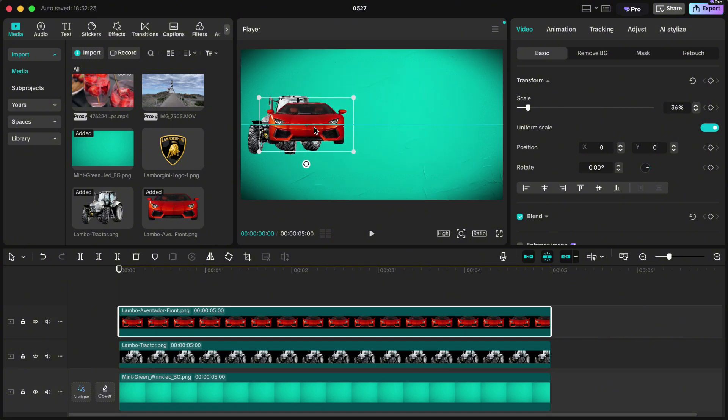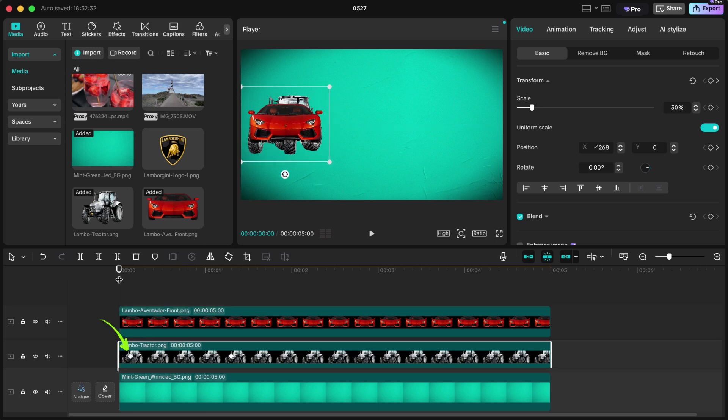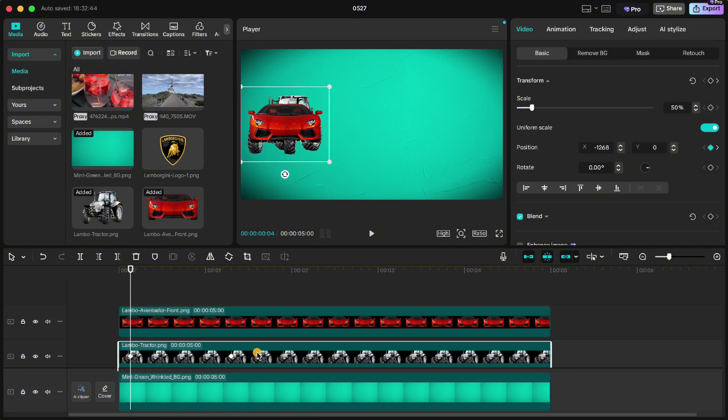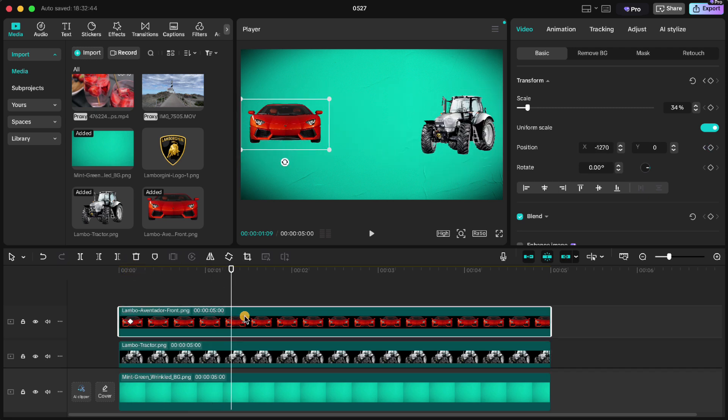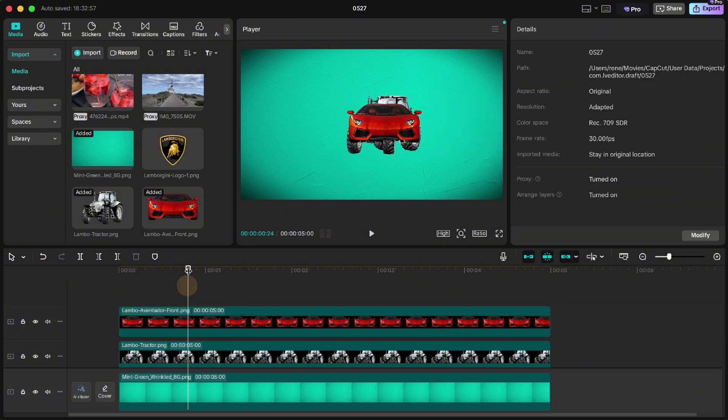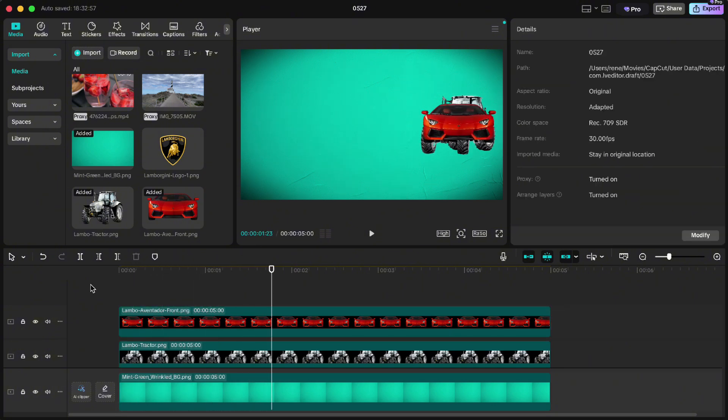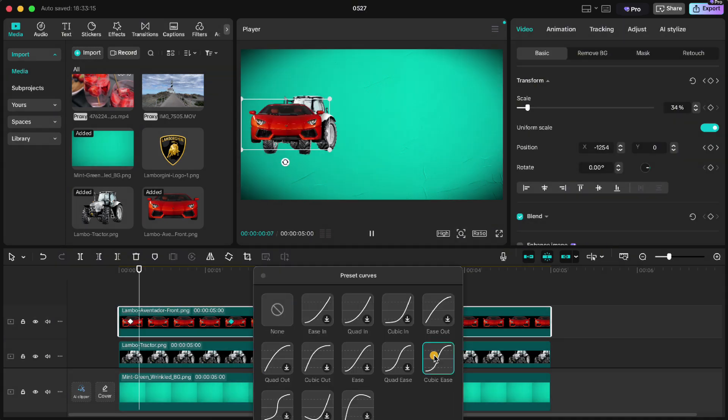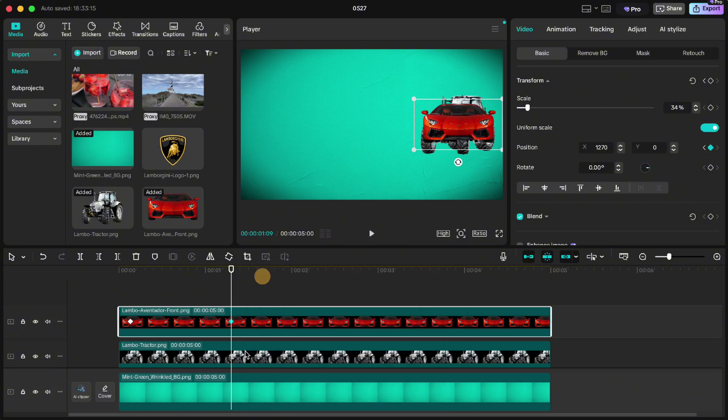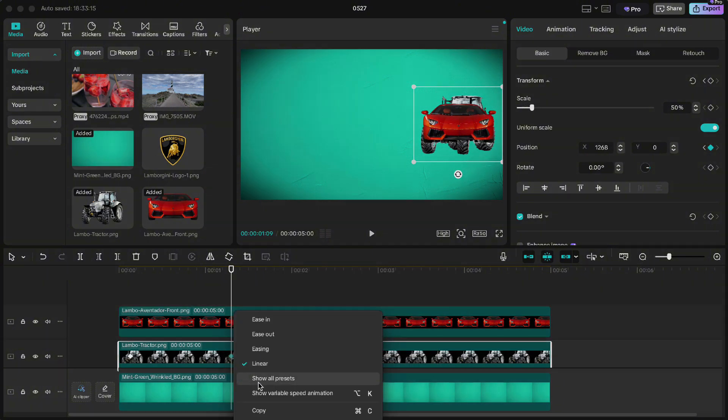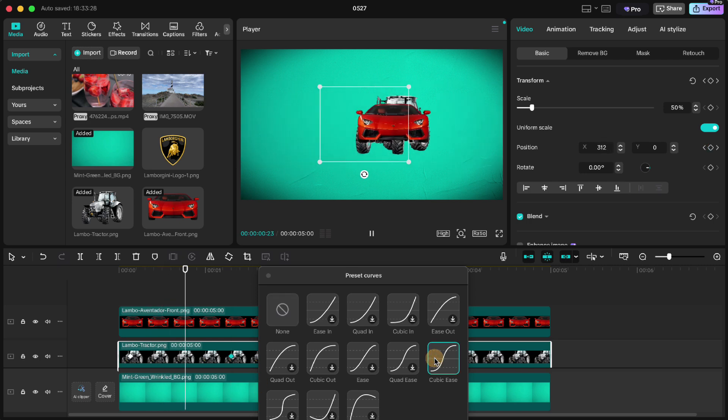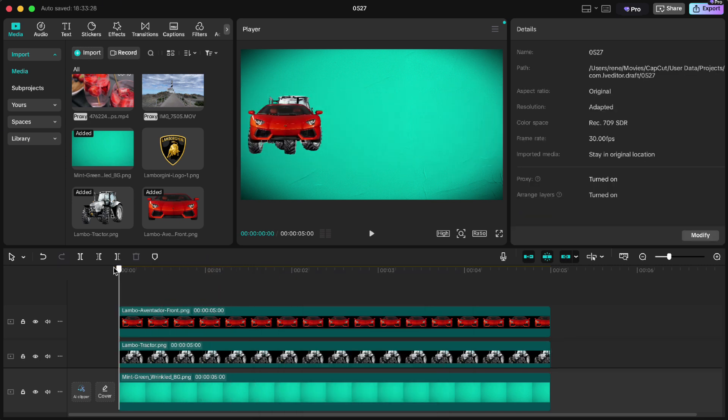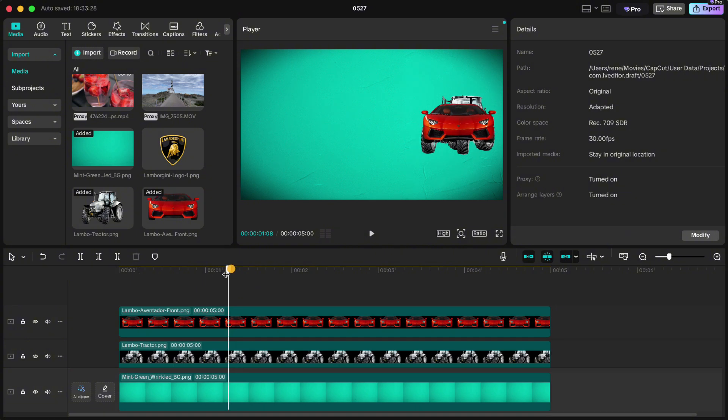We could also copy attributes now, but we have to make the car a bit smaller than the tractor. Drag it above the tractor, move playhead to the first keyframe and click keyframe on position. Then move to the second keyframe, move the car to the right side and click keyframe on position again. We have this animation now. But let's make it even smoother by pressing right click, show all presets and cubic ease. Do the same for the tractor. Now we have the same movement for both.